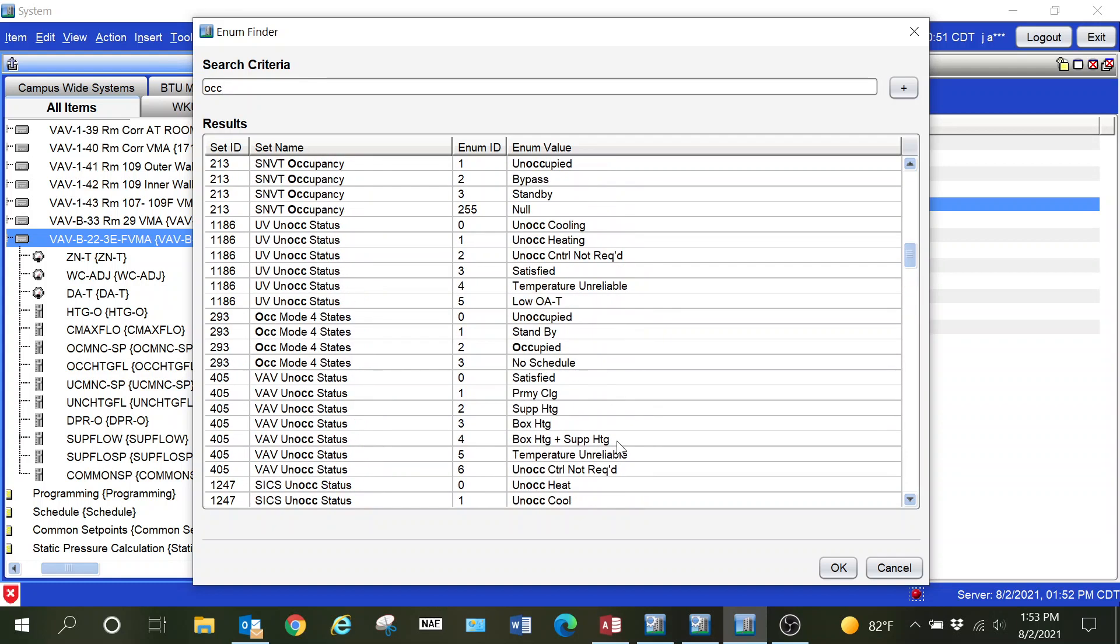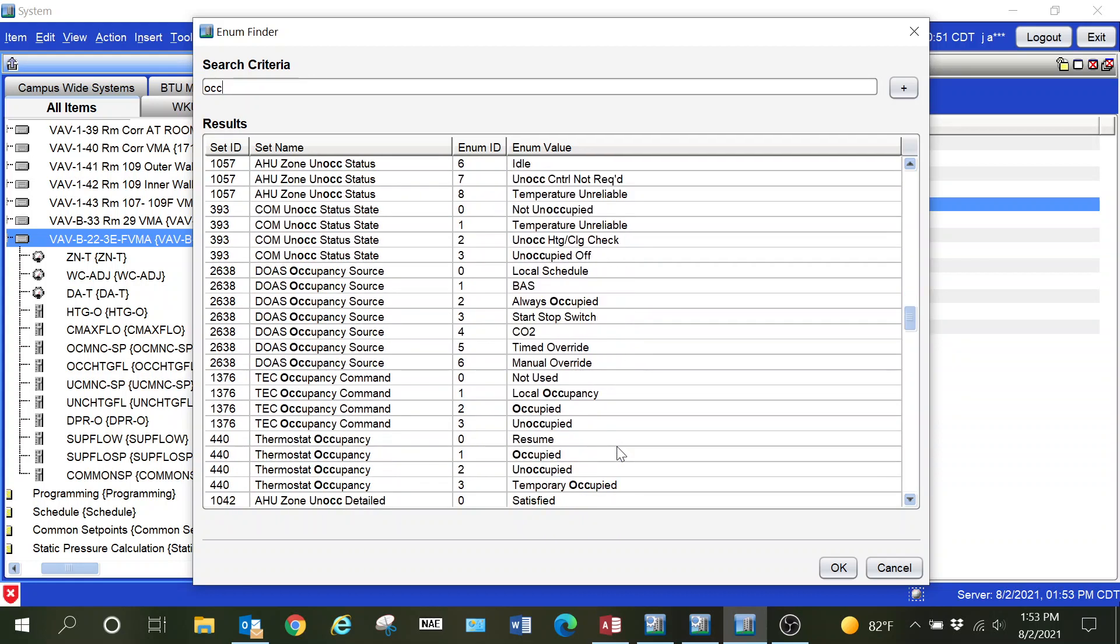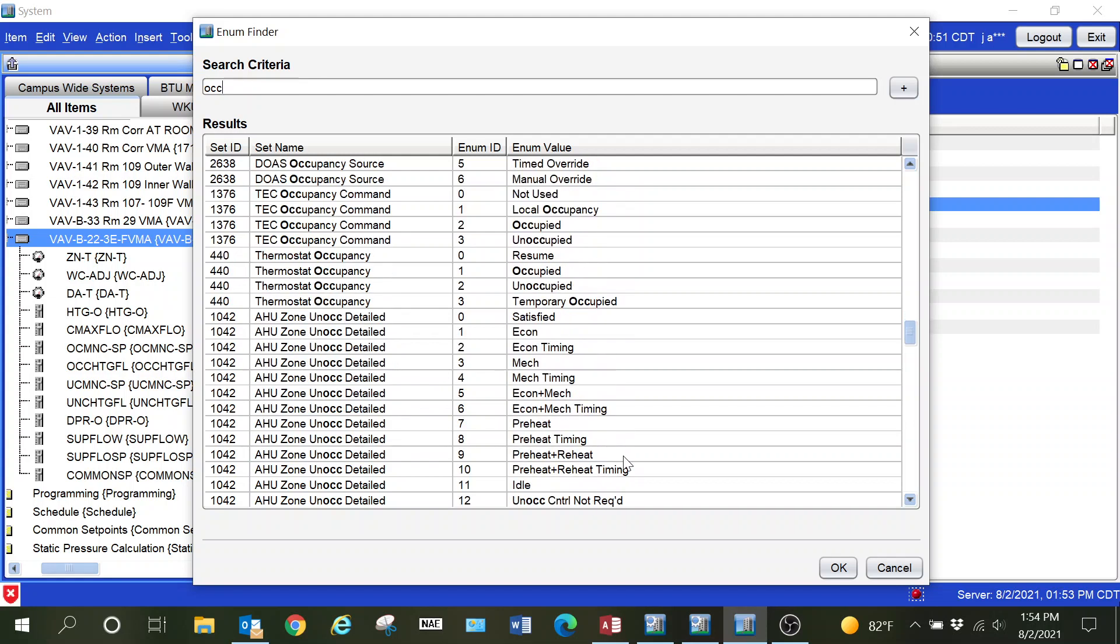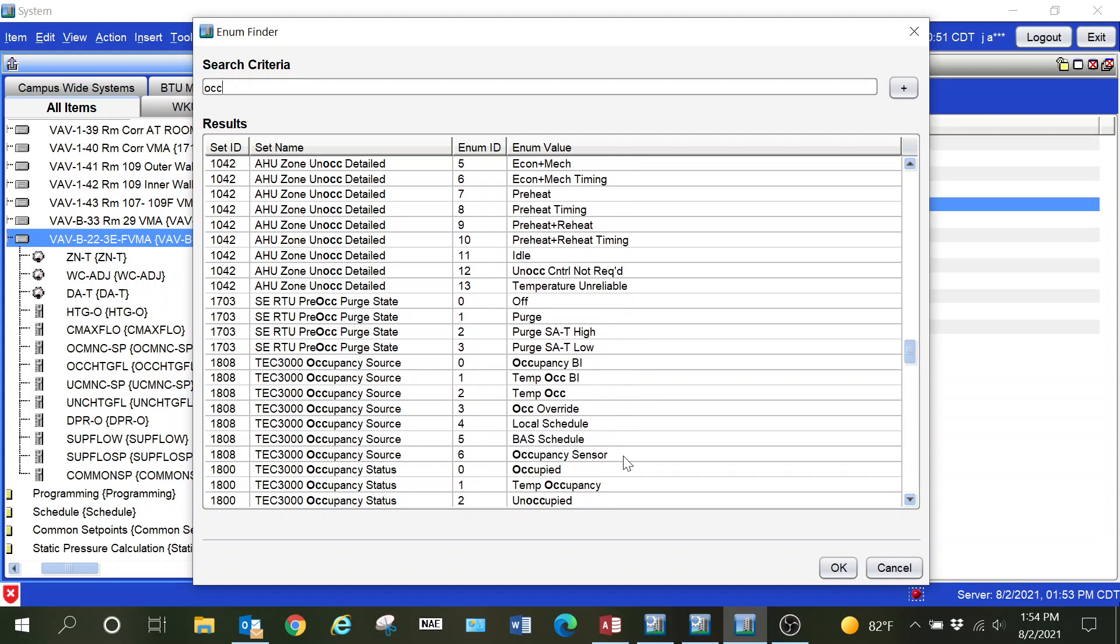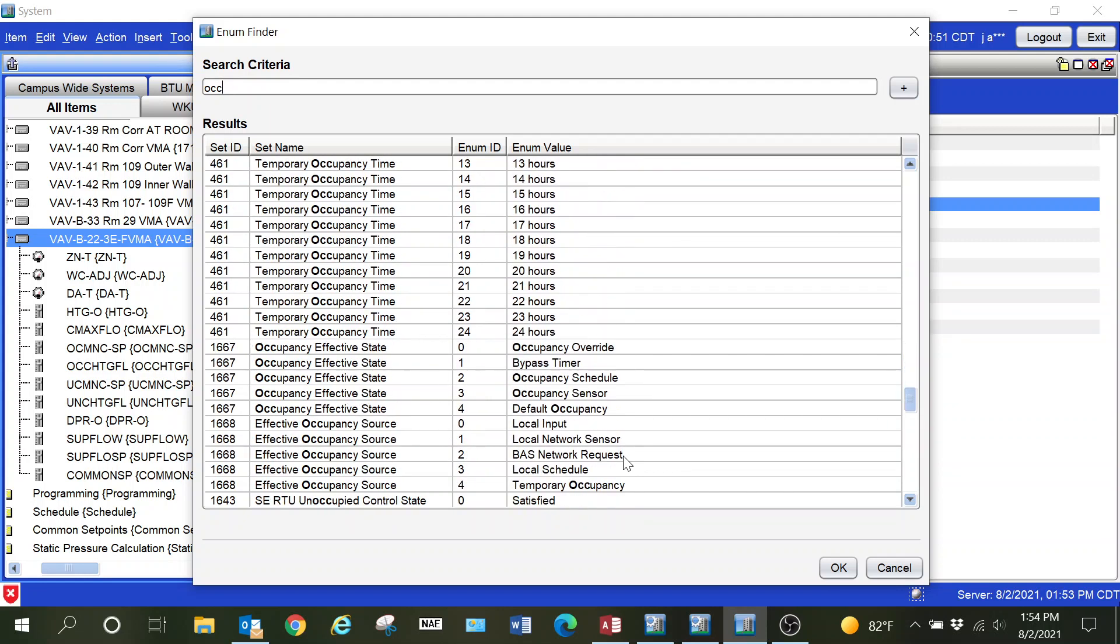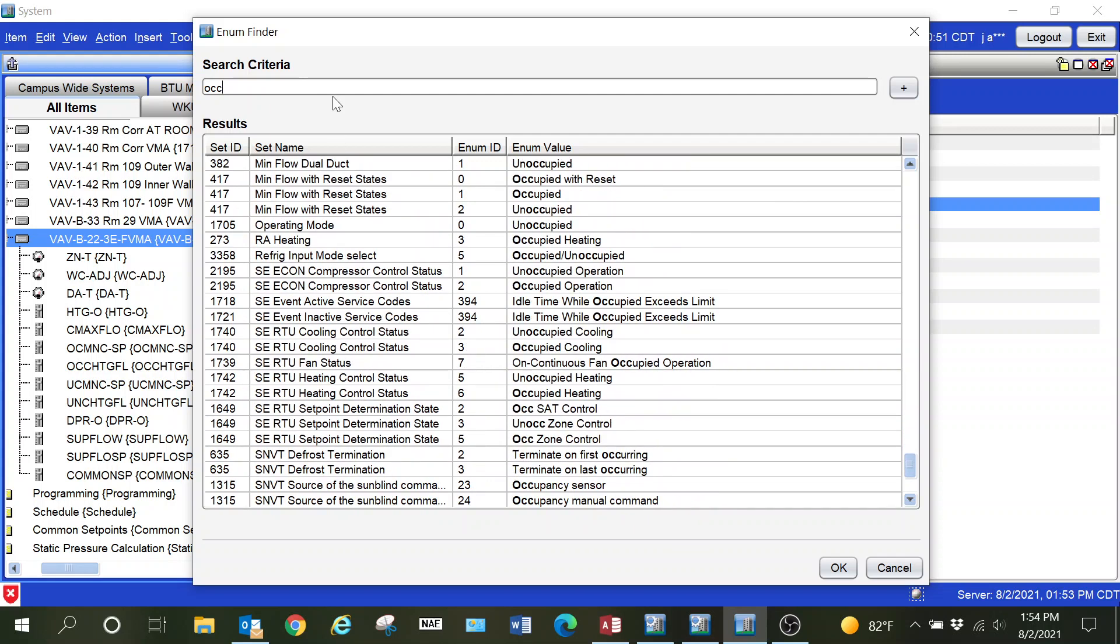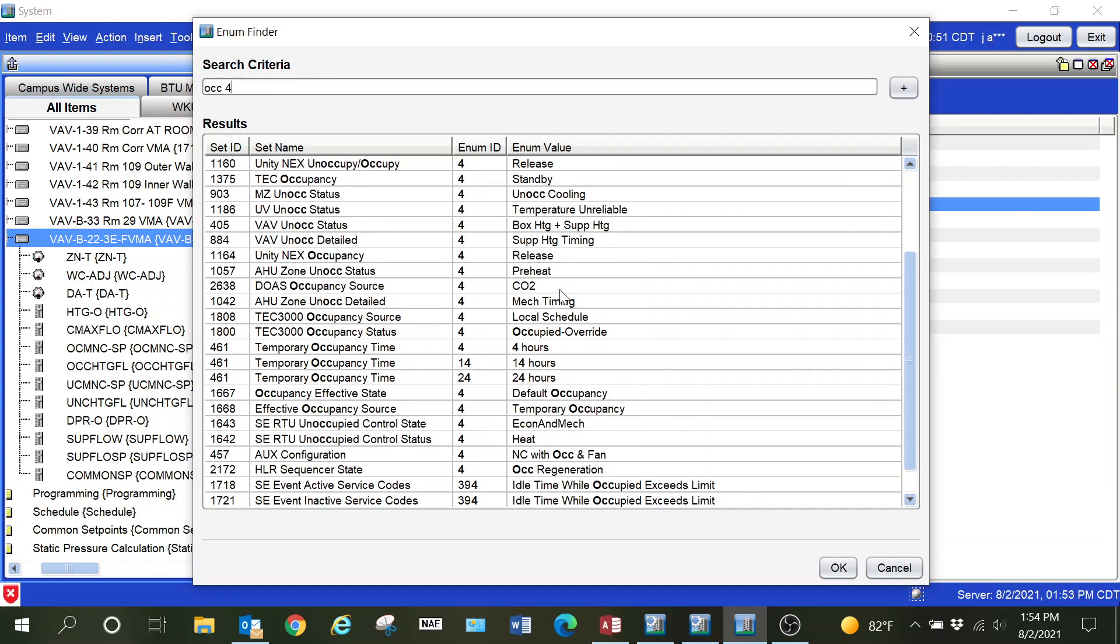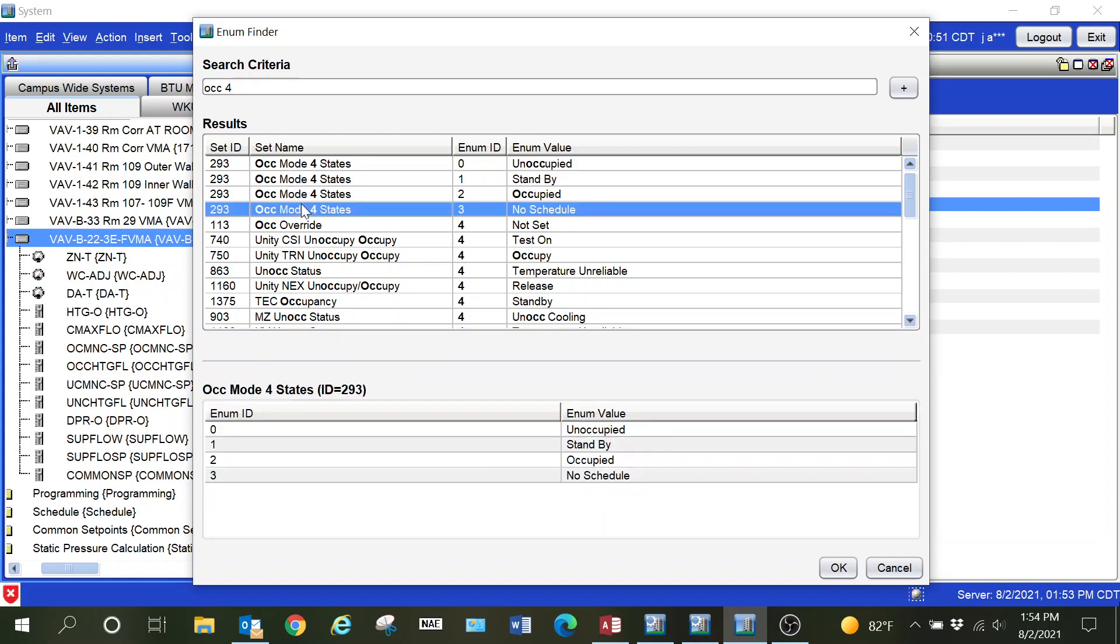That way our state text, instead of showing one, two, or three for occupancy, will actually give us a name. That way it is much neater and cleaner when you're going through troubleshooting. Depending on the controller and control point, you may not know what that value means. Taking just a few extra minutes and correcting the state text makes it much simpler.